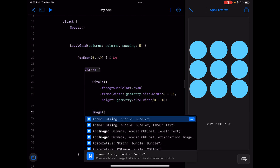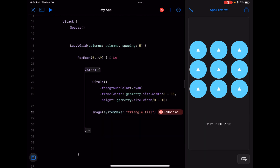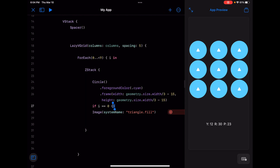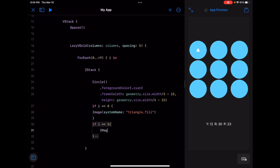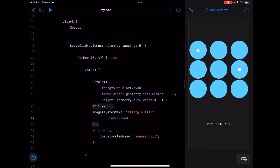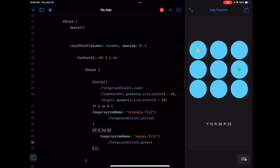Using system name "triangle.fill" makes them all triangles. Then with an if statement — if i equals zero it's a triangle, if i equals five it's a square — you can mix shapes across the grid. You can also give them a foreground color, like yellow or green, and play around with what you need. The problem with doing it this way long-term is that game logic becomes very difficult — that's what I found out with Fast Math.